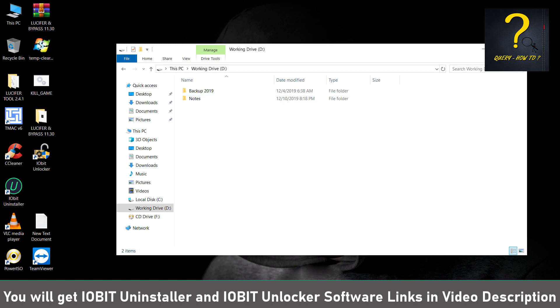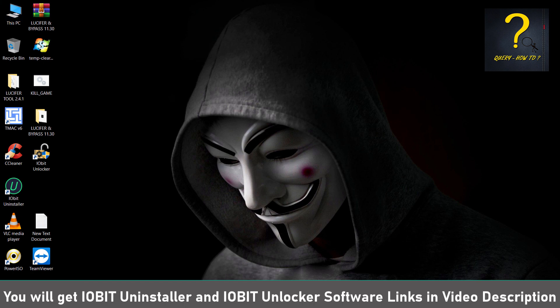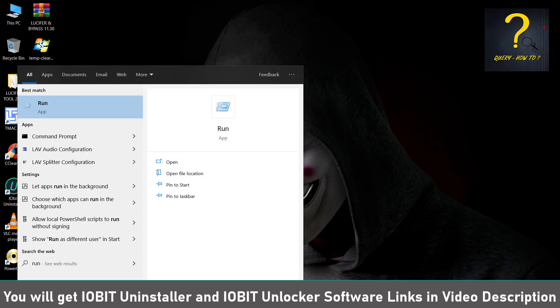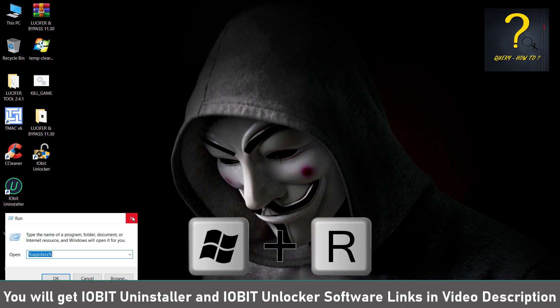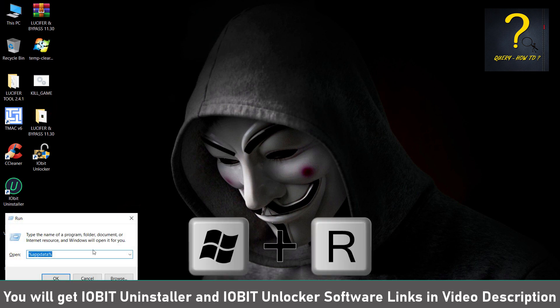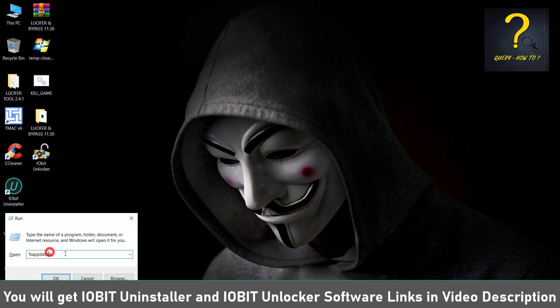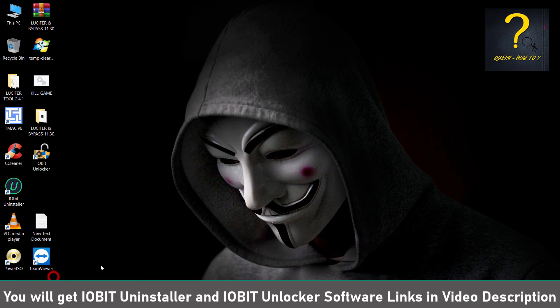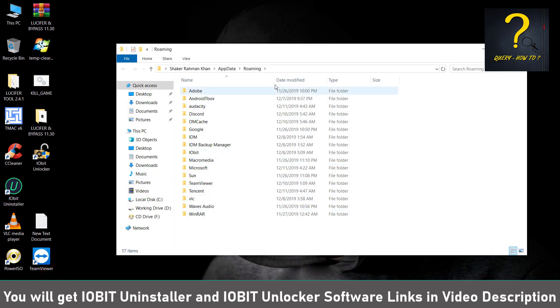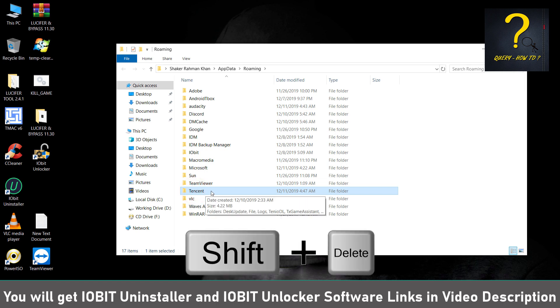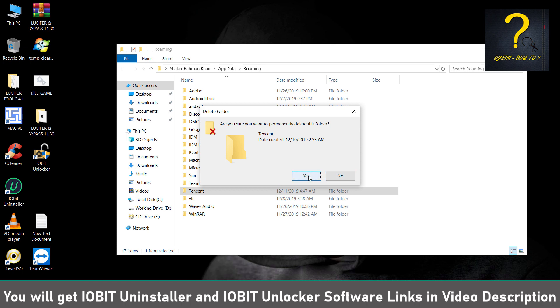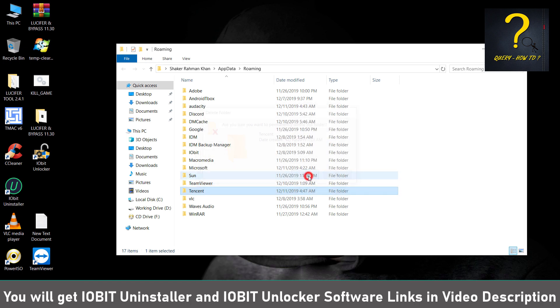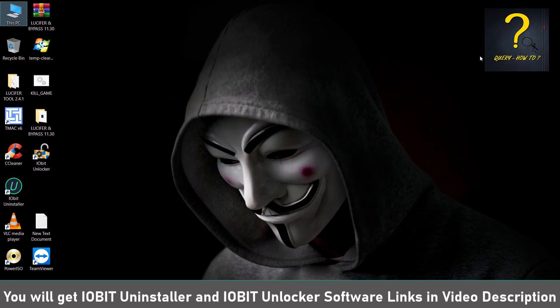Now the work is not finished yet. We will just type in the search bar Run, or you can press Windows plus R to bring this, and then type %AppData%. Click on OK. From this you have to delete this folder. Shift plus Delete on your keyboard and this should come up. Click on Yes. Just refresh. Yeah, that's deleted. Close it.